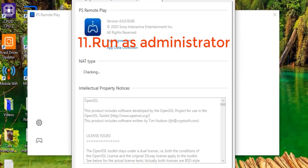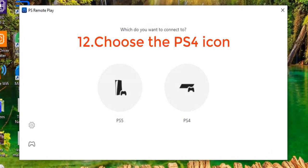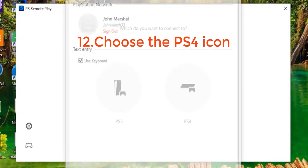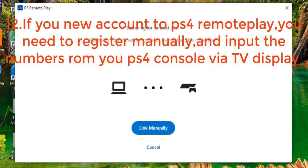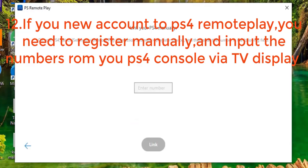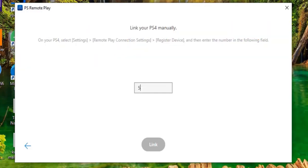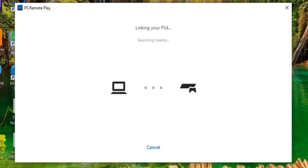Choose the web browser and look at the settings. Okay, settings look good. As you can see, this is my account — John Marshall. Then choose PS4, link manually, and enter the number on your PS4. The number is 5-5-9-5-2-8-2-8-2-5-9. Click link.